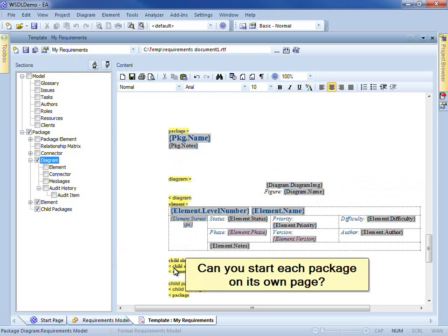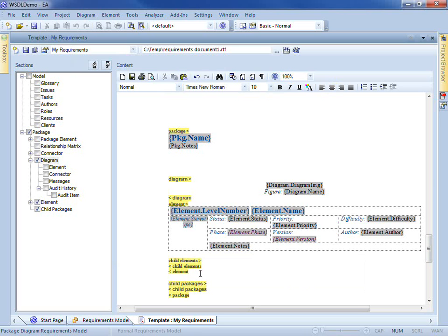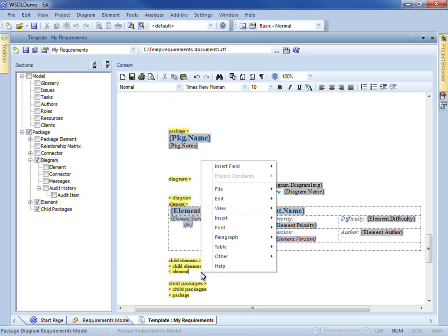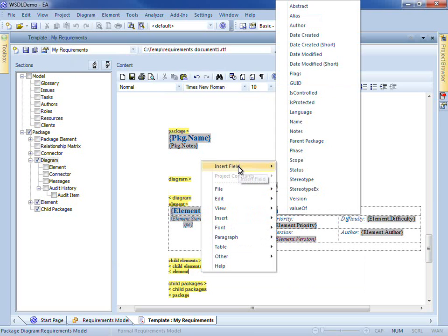Can we start each package on its own page? Yes, putting a page break in between each of the packages will do that.